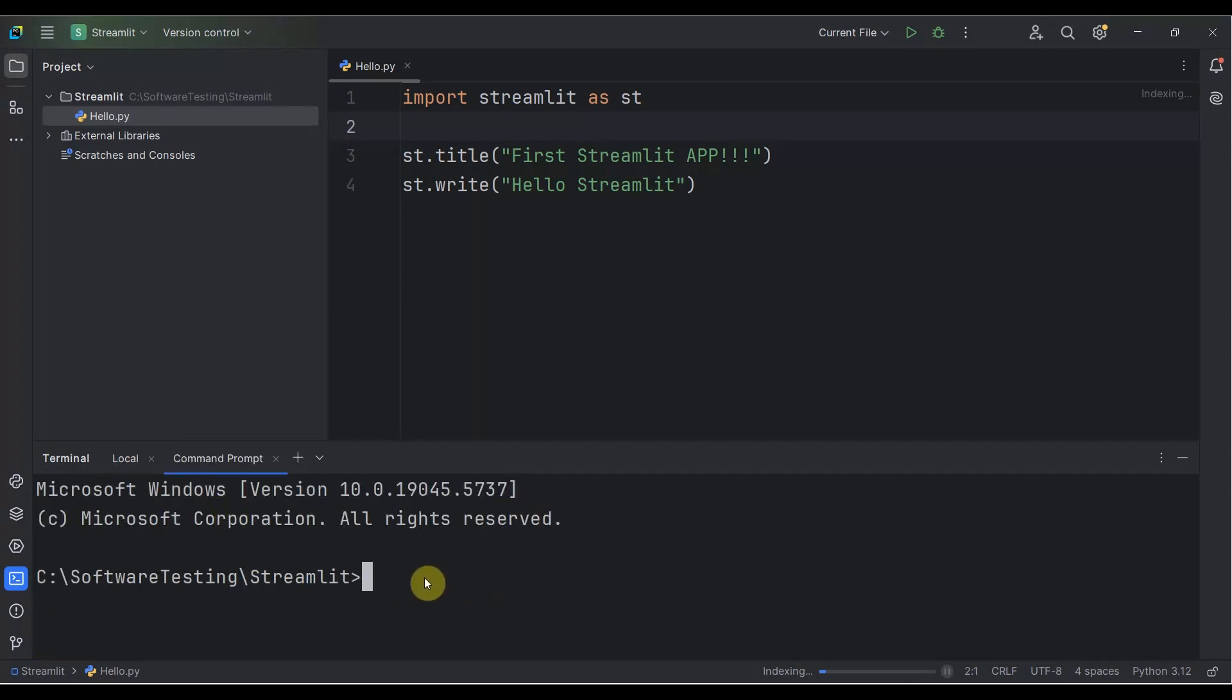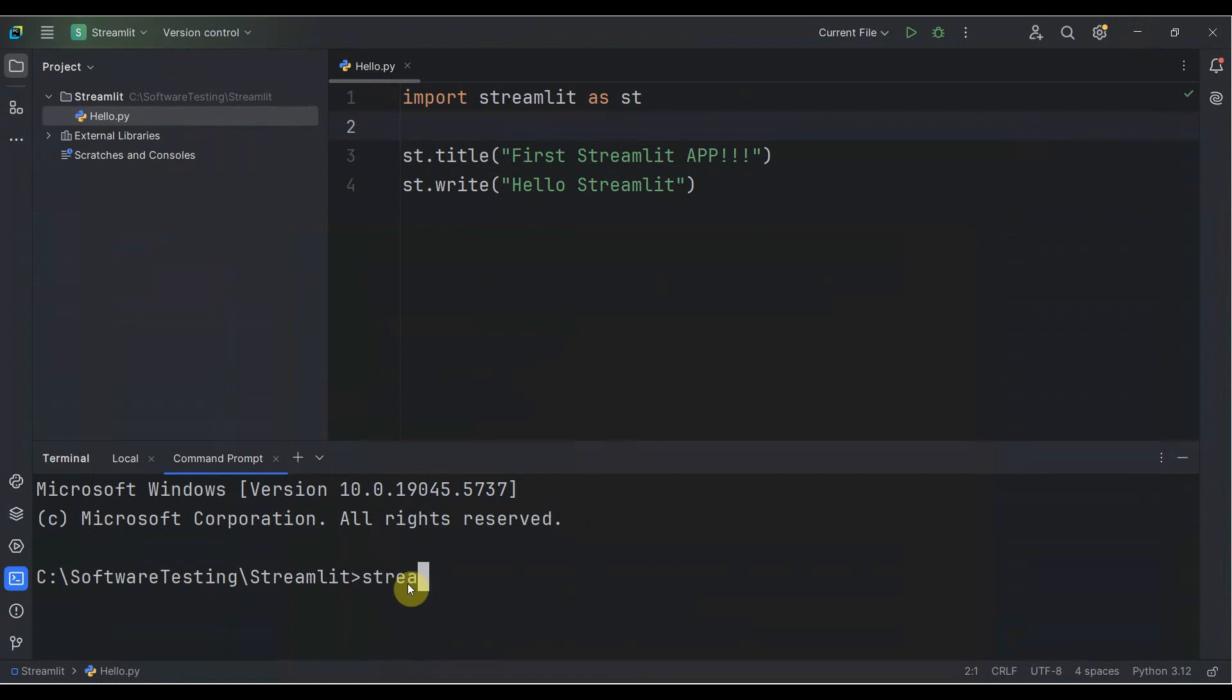Then you need to run your Python code from here. The command is: streamlit run, then you need to write your filename. Our filename is hello.py.